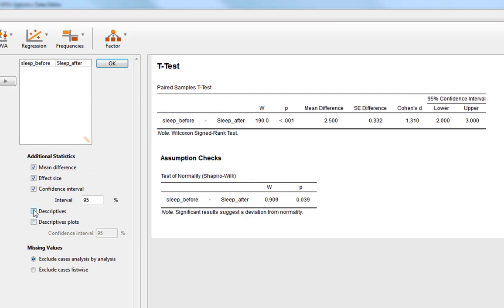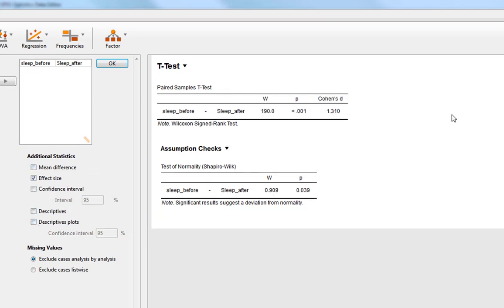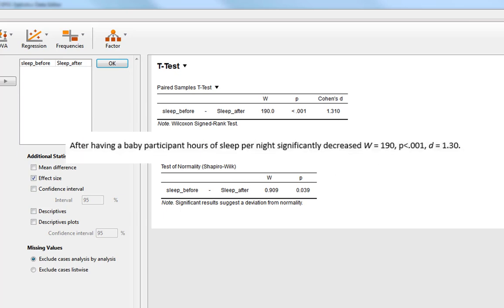We can also get our descriptive plot, which clearly shows the big decline in sleep. To write this up, we could simply say: after having a baby, participants' hours of sleep per night significantly decreased, and then report the Wilcoxon W statistic, the p-value, and Cohen's d.